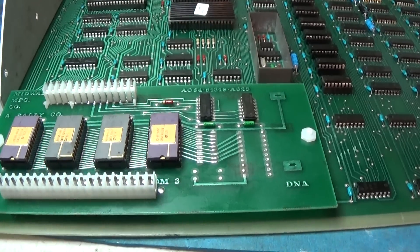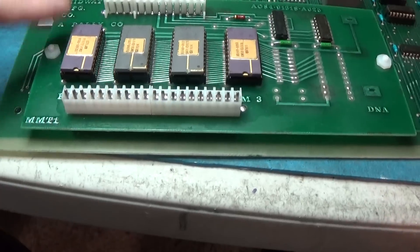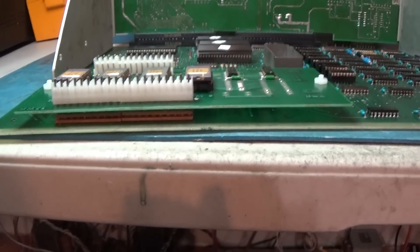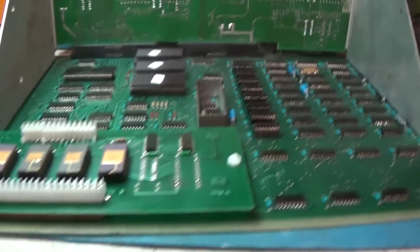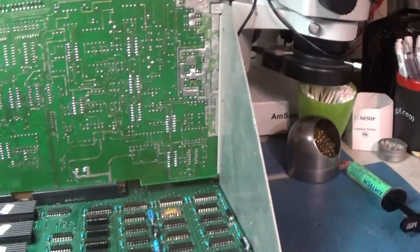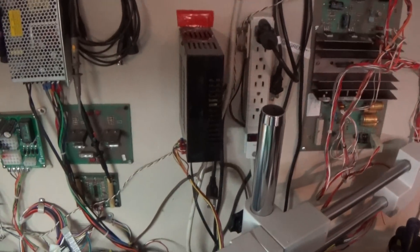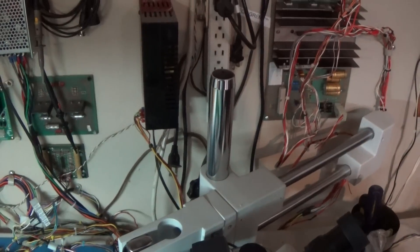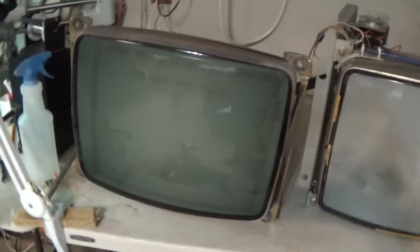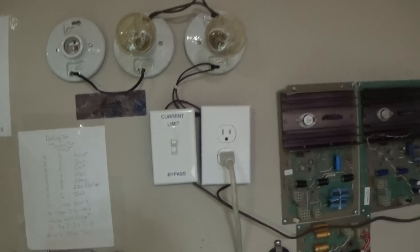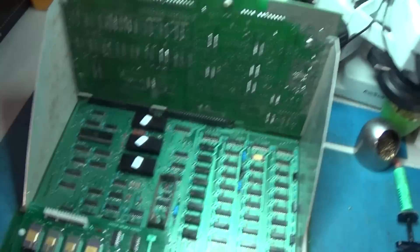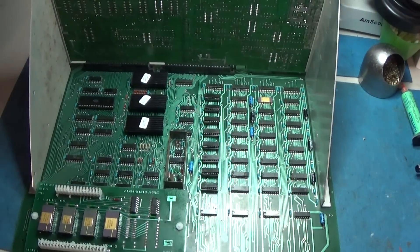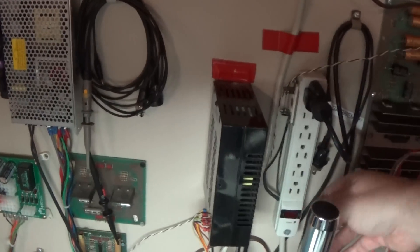And there it is, nice new connectors, nice new standoffs, looking good, we're all hooked up. I think the monitor plug is actually over here. We'll just go ahead and plug the monitor in. Current limit, why not. Monitor's up, and let's fire it up.